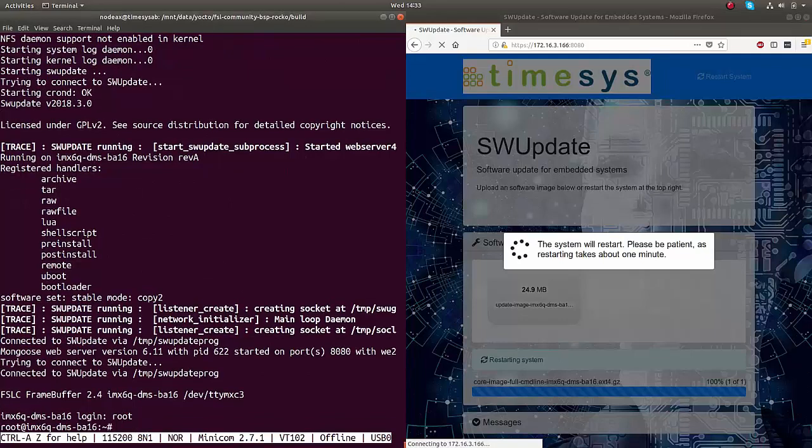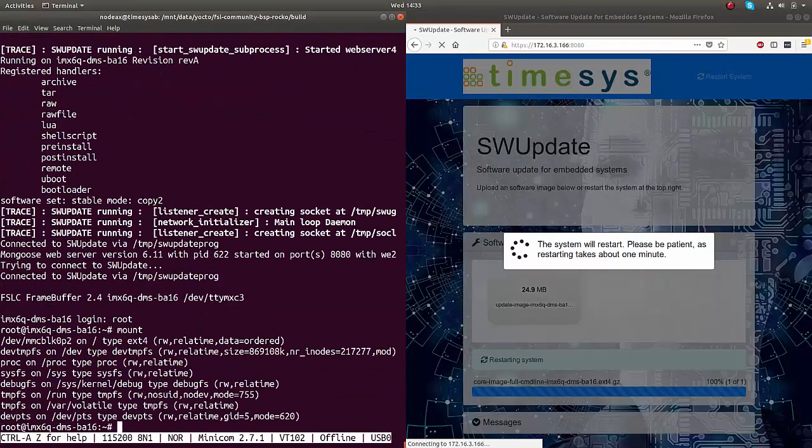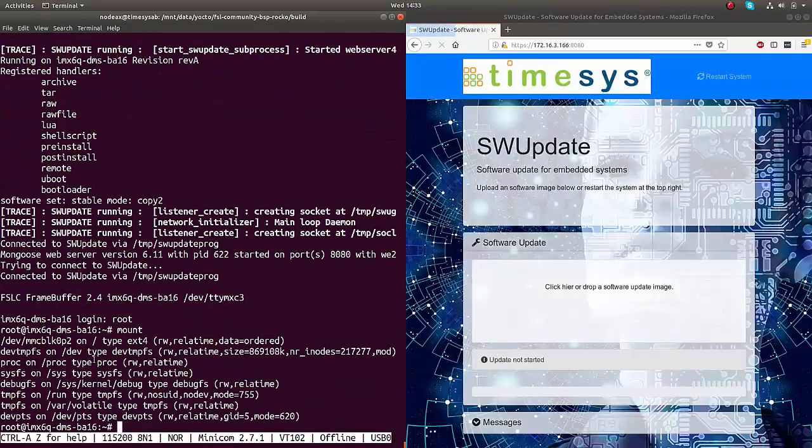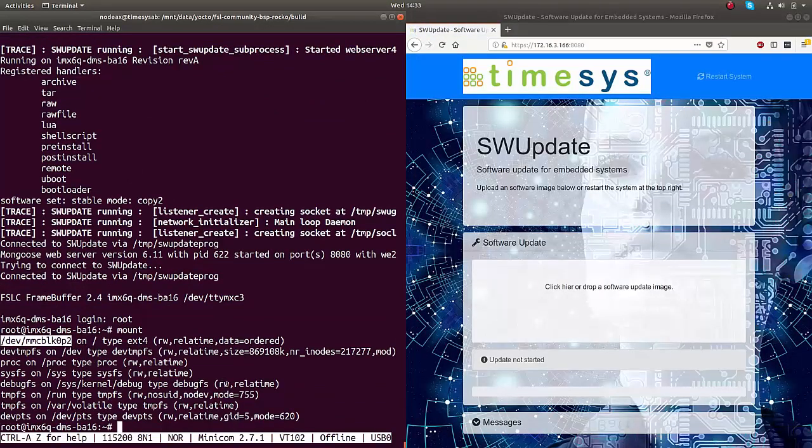We can verify the device is running from eMMC Partition 2, and check for the updated software version timestamp.